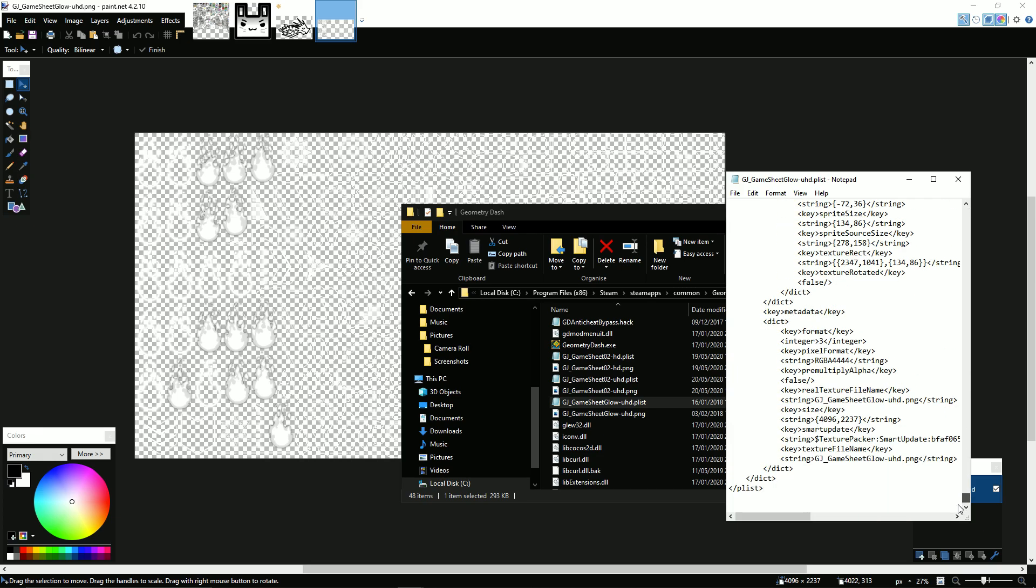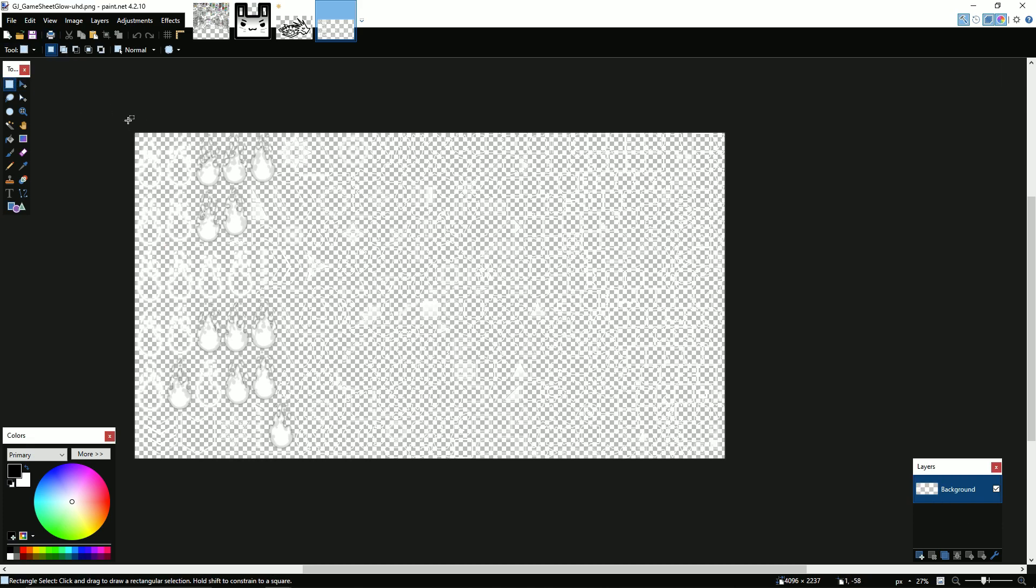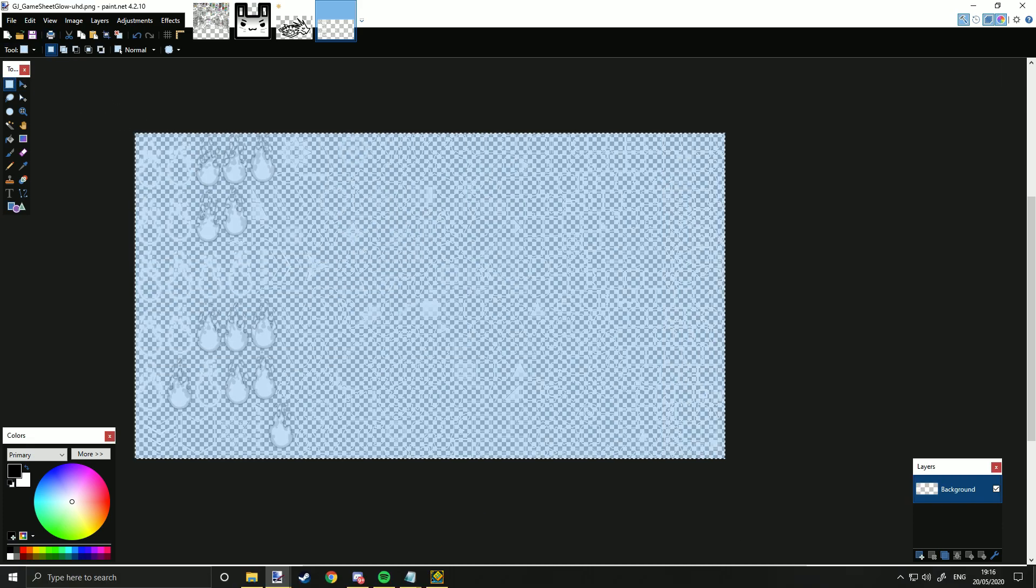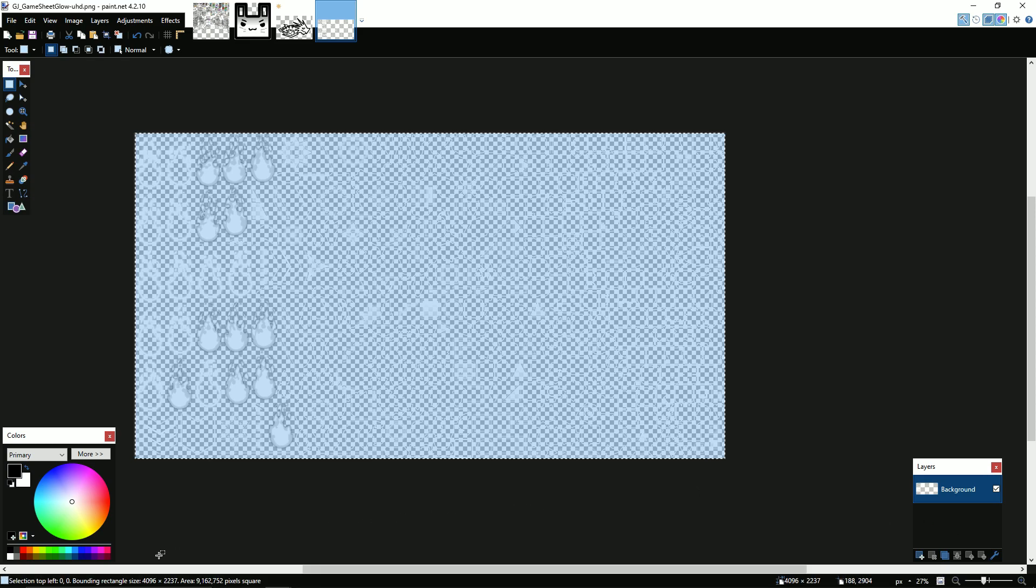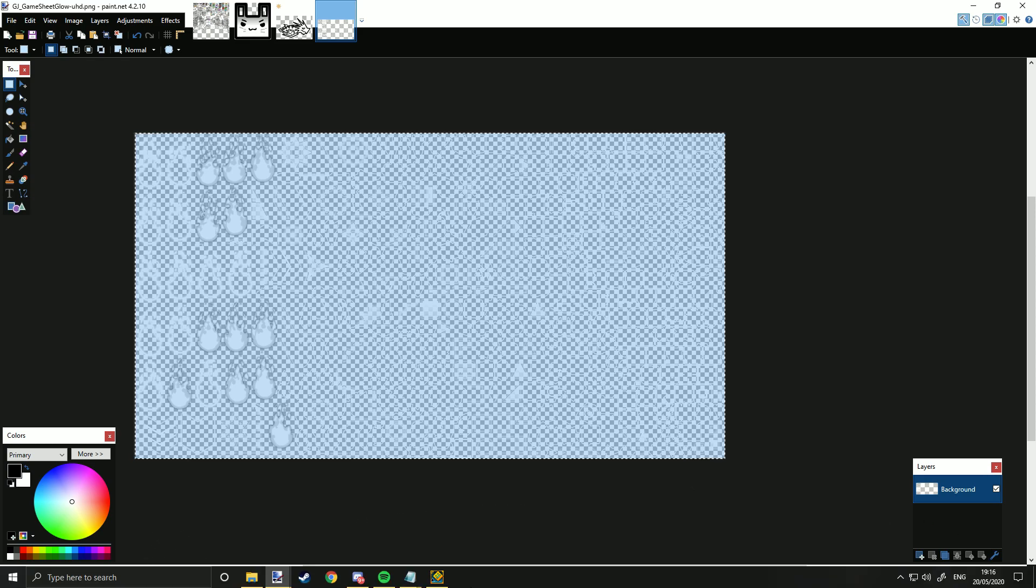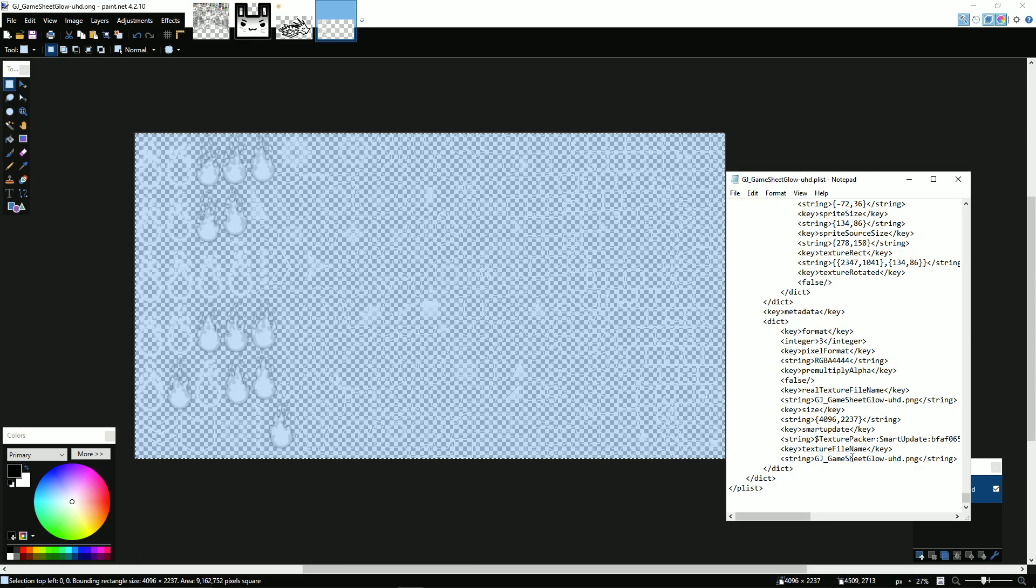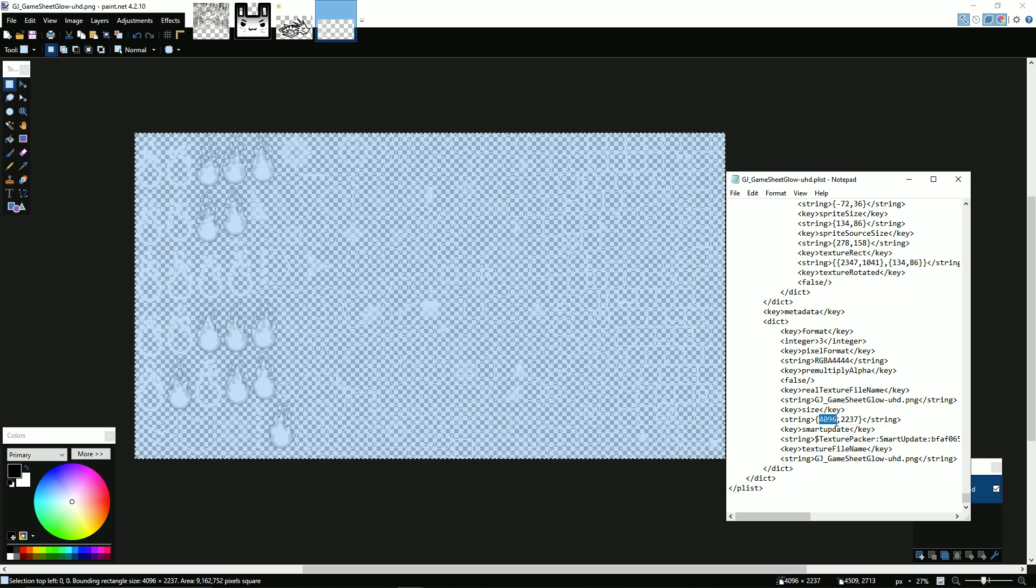Obviously the glow sheet is quite small and there's not enough space to put another icon on it. So what you can actually do is if you go into the glow sheet p-list, scroll all the way down to the bottom, and you'll find something here that says size string. You can see if I just select the whole thing, it says 4096 by 2237. What you can do is you change that to 5096. Hit save.